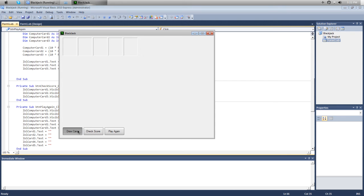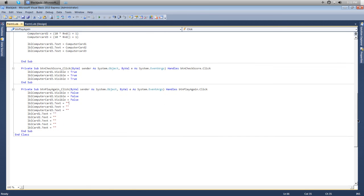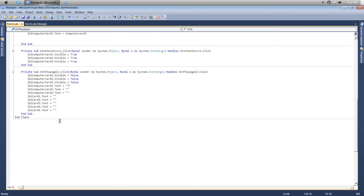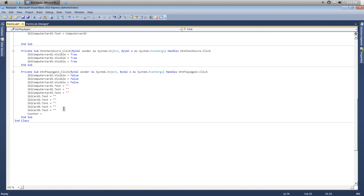It's because we haven't reset the counter, so that's what we need to do now. We'll just reset the counter. Actually no, we won't do counter equals counter minus 5 because if the player just clicks the button twice then it'll be negative, so we'll just put counter equals zero.